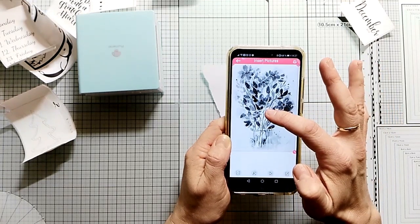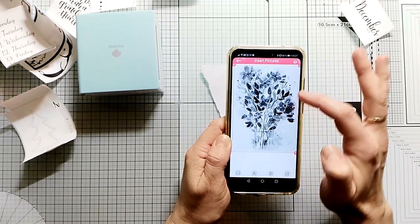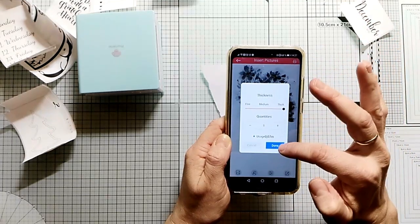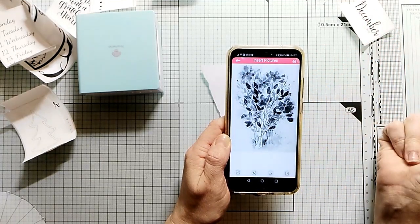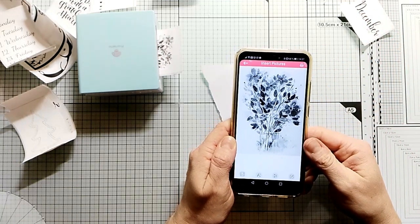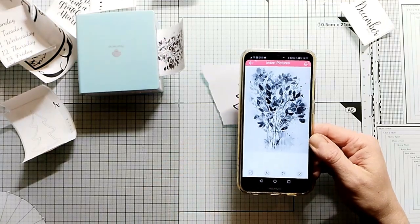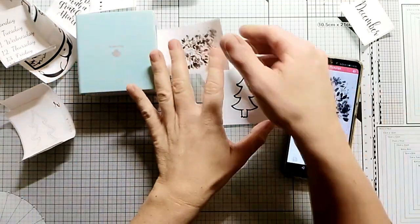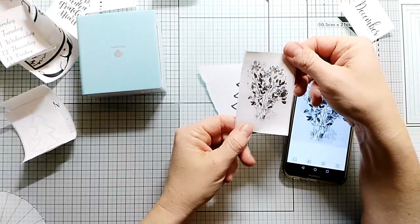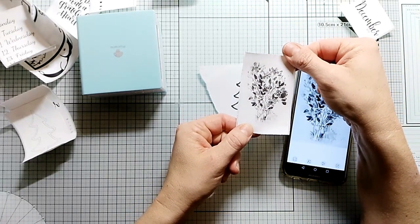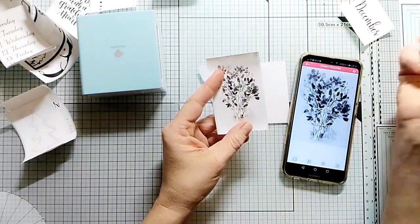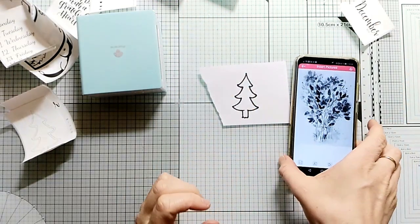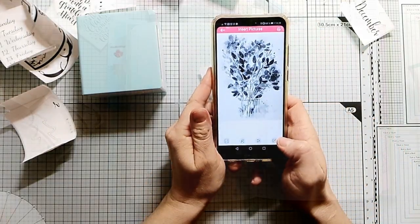When you look in the description box, I have a 10% coupon code for you from Femmo, so you can save a little money. The printer does not only come in this teal color. They have a pink one, a white, a black one, and one with a piano graphic on top.